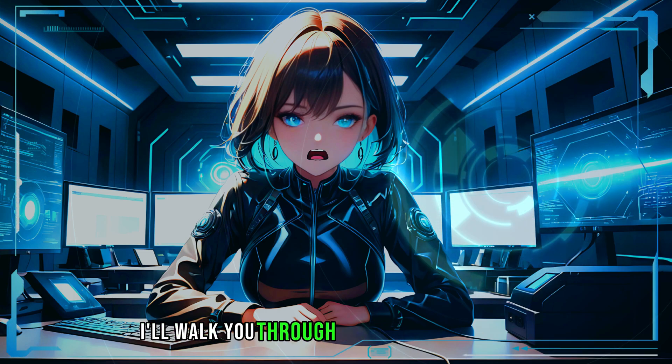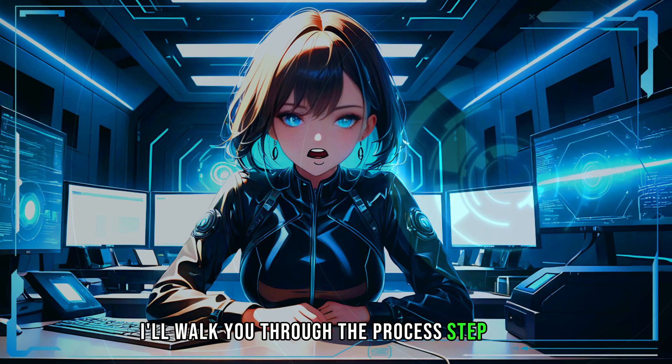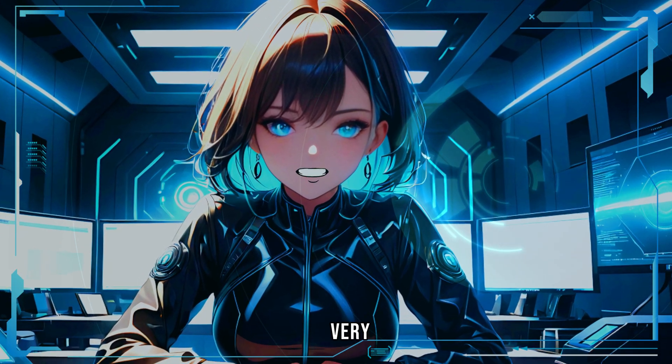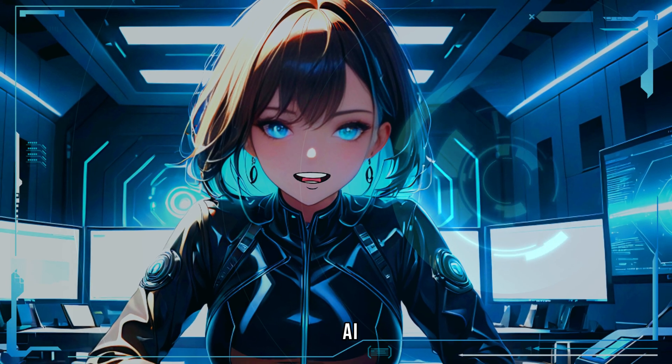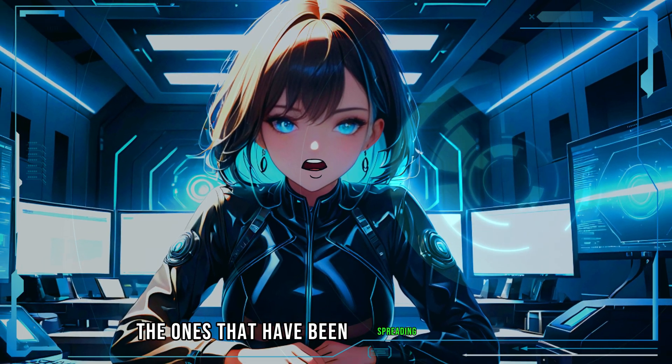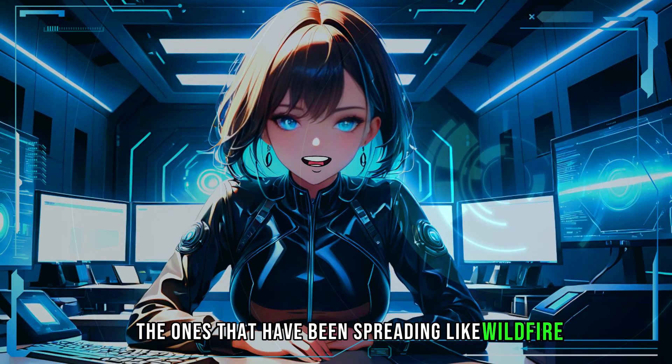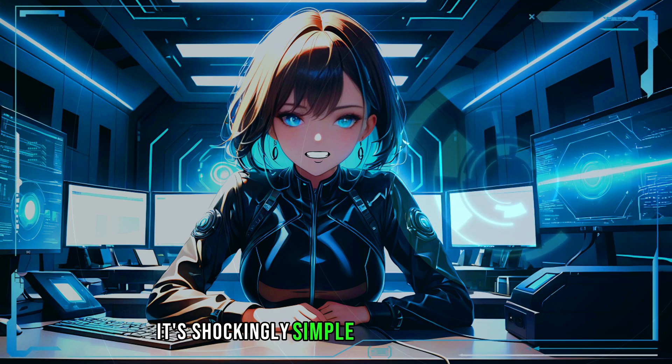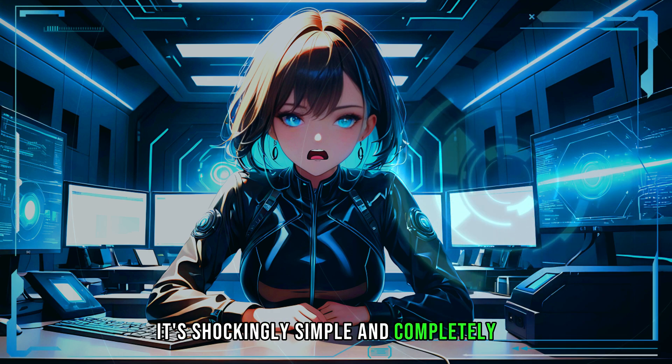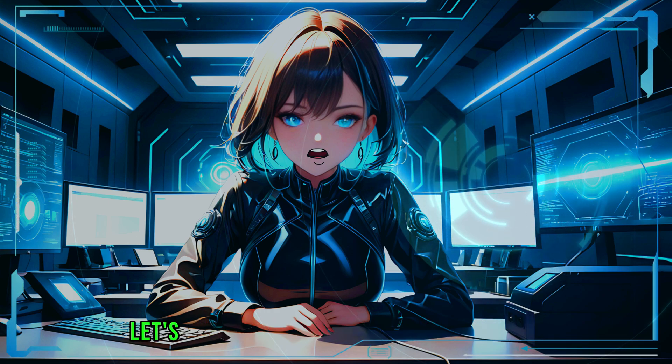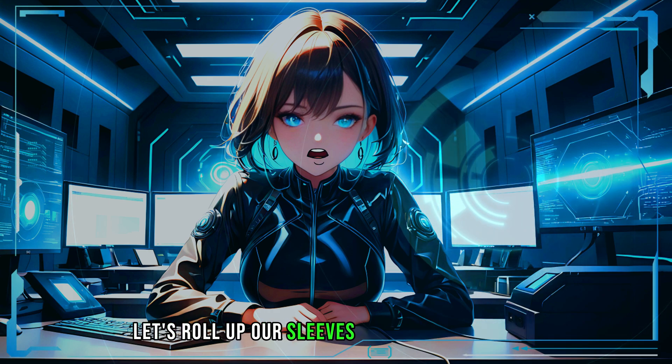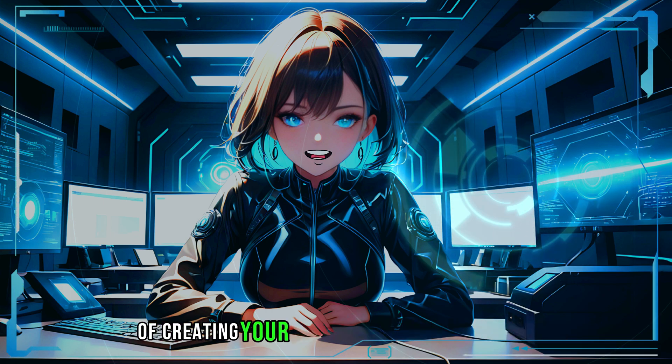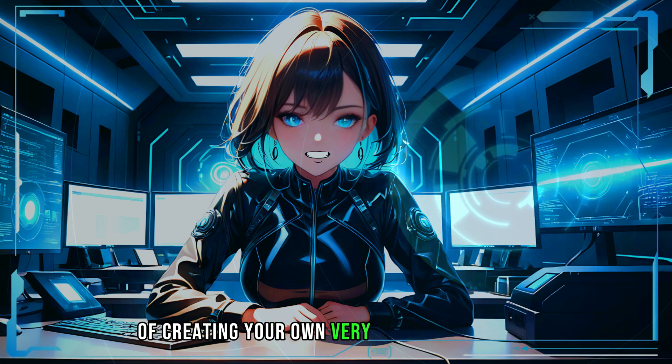In this video, I'll walk you through the process step by step so you can create your very own talking AI avatar just like the ones that have been spreading like wildfire. And guess what? It's shockingly simple and completely free. So without further ado, let's roll up our sleeves and dive into the magic of creating your own very attractive AI avatar.